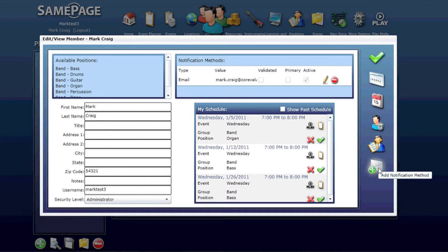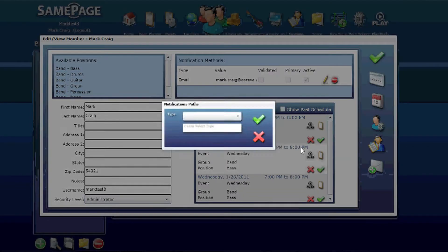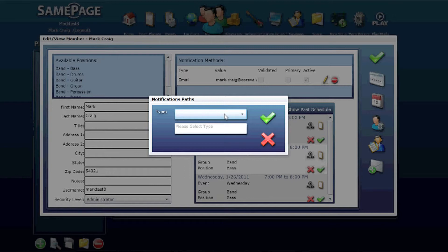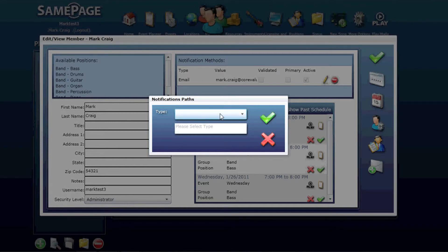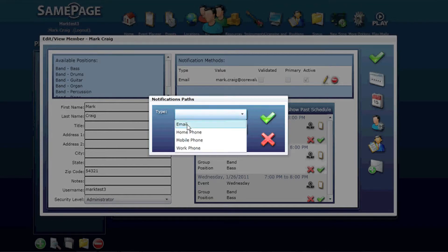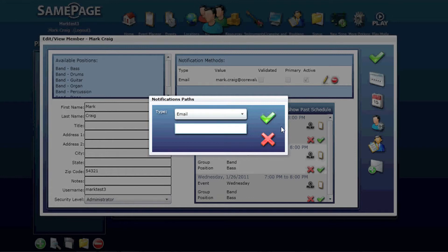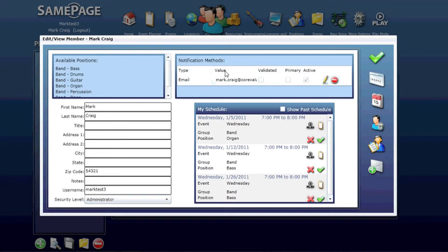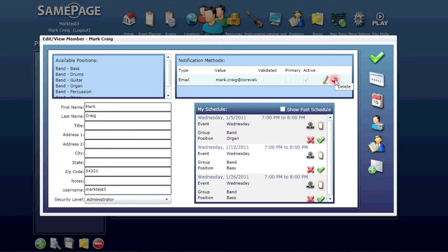I can also use this add notification method to go add a new email address. In the event that the validation email did not come through, you might want to try it again by simply adding a new notification path like your email address here. You can delete any of these at any time, but you'll need to add it and revalidate if you've deleted one and you want to have a valid email address.